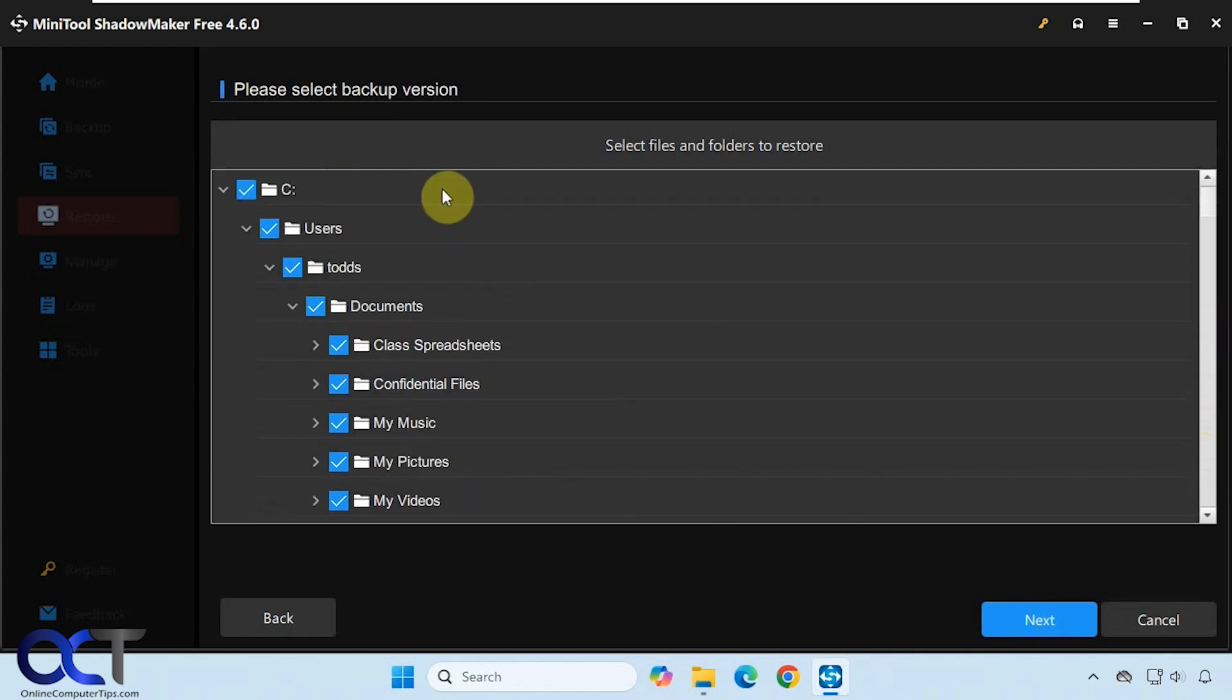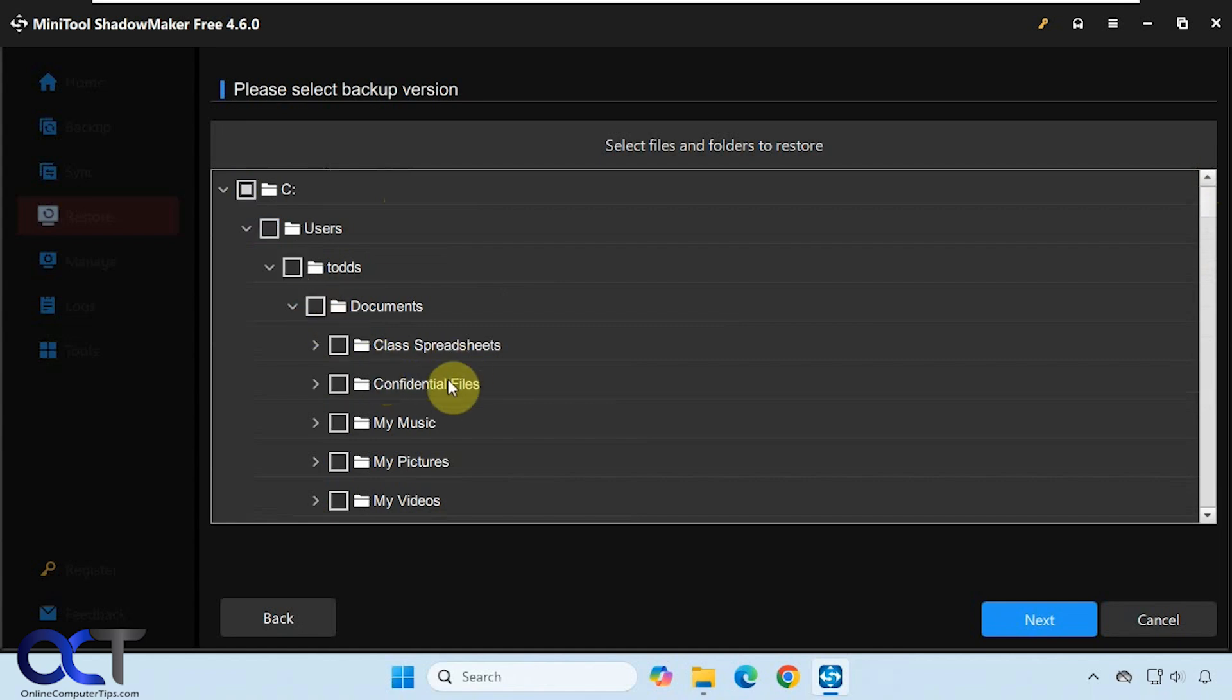We could either restore everything or come in here and choose specific folders to restore, or specific files too. Let's say we want to get rid of everything here. We want to restore this confidential files because we deleted that on accident.